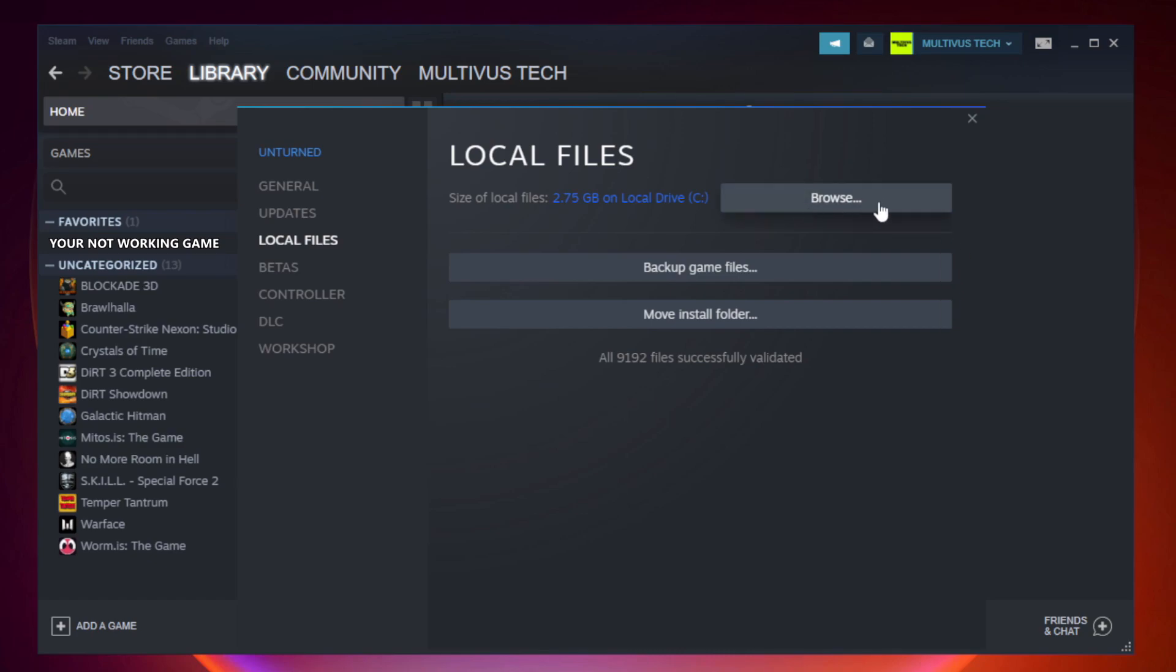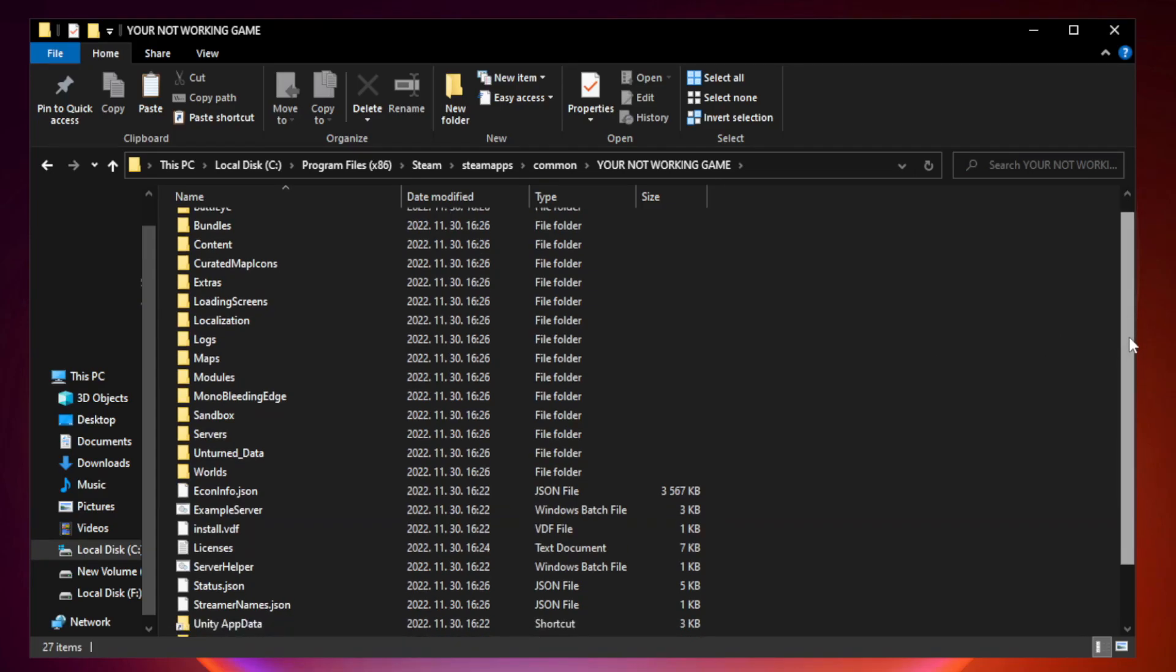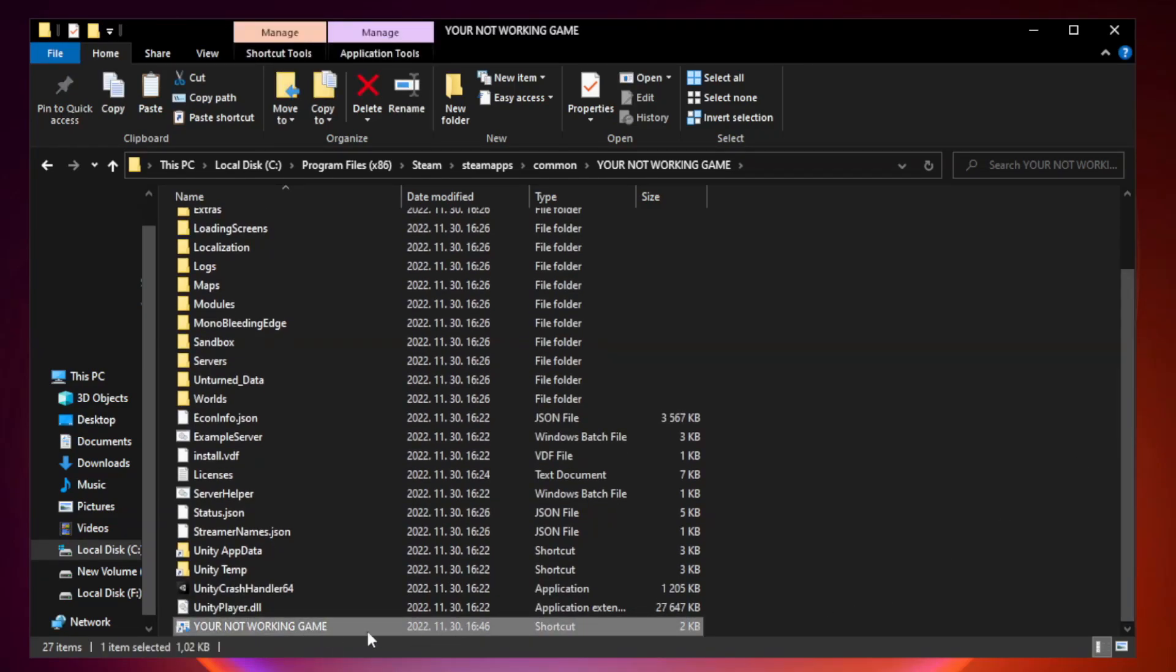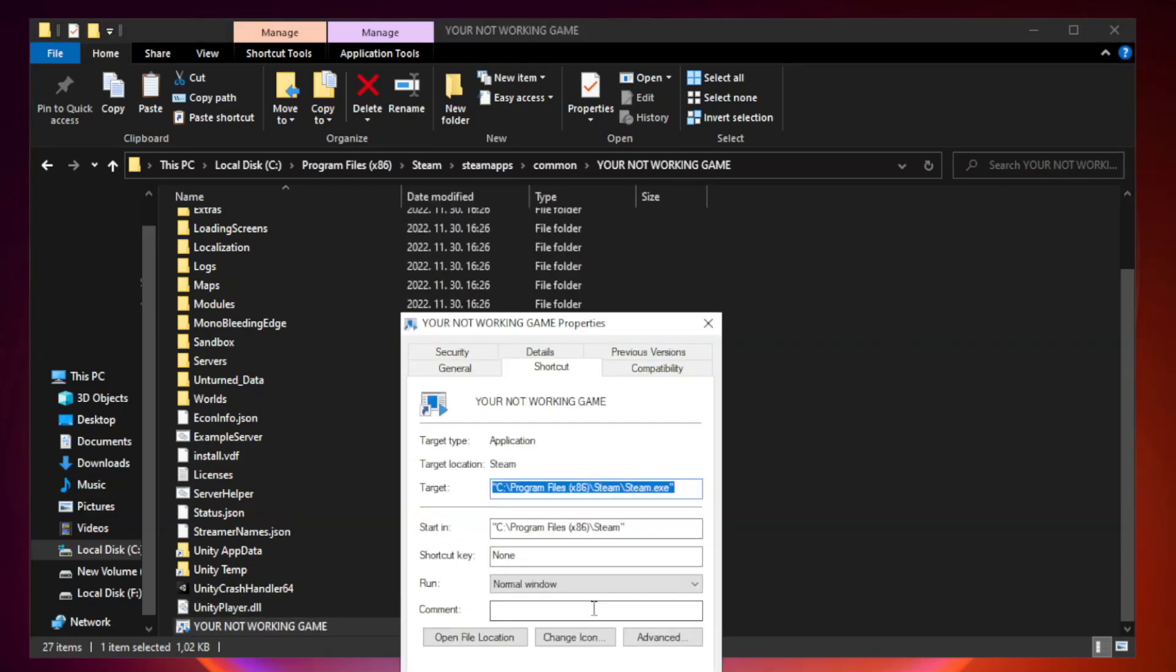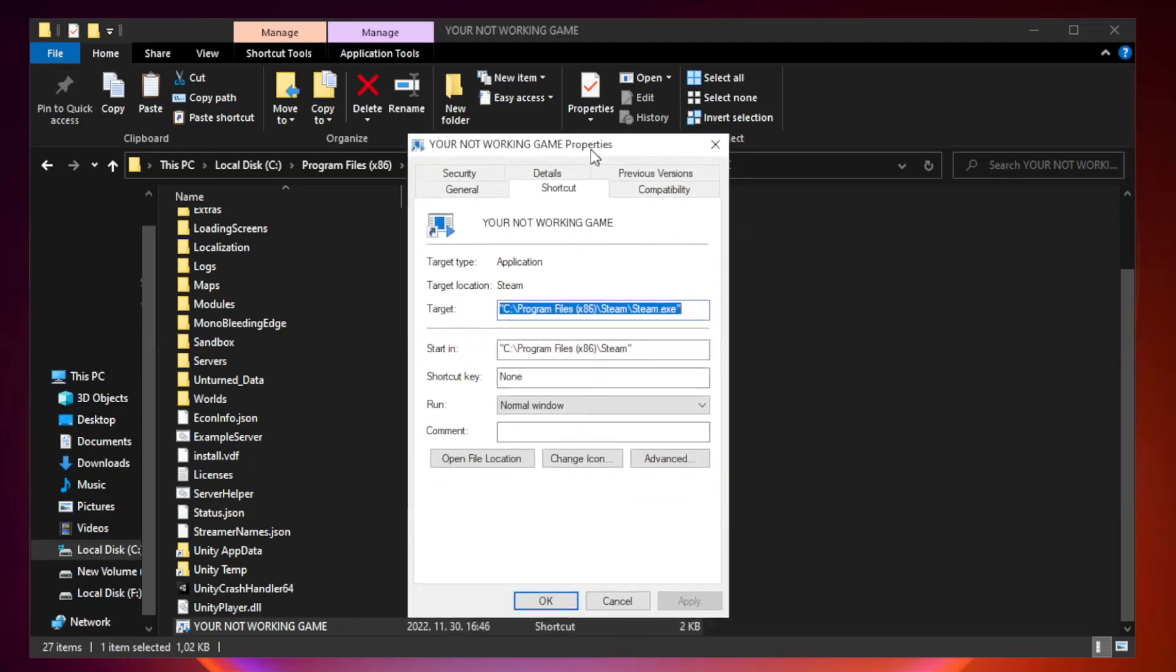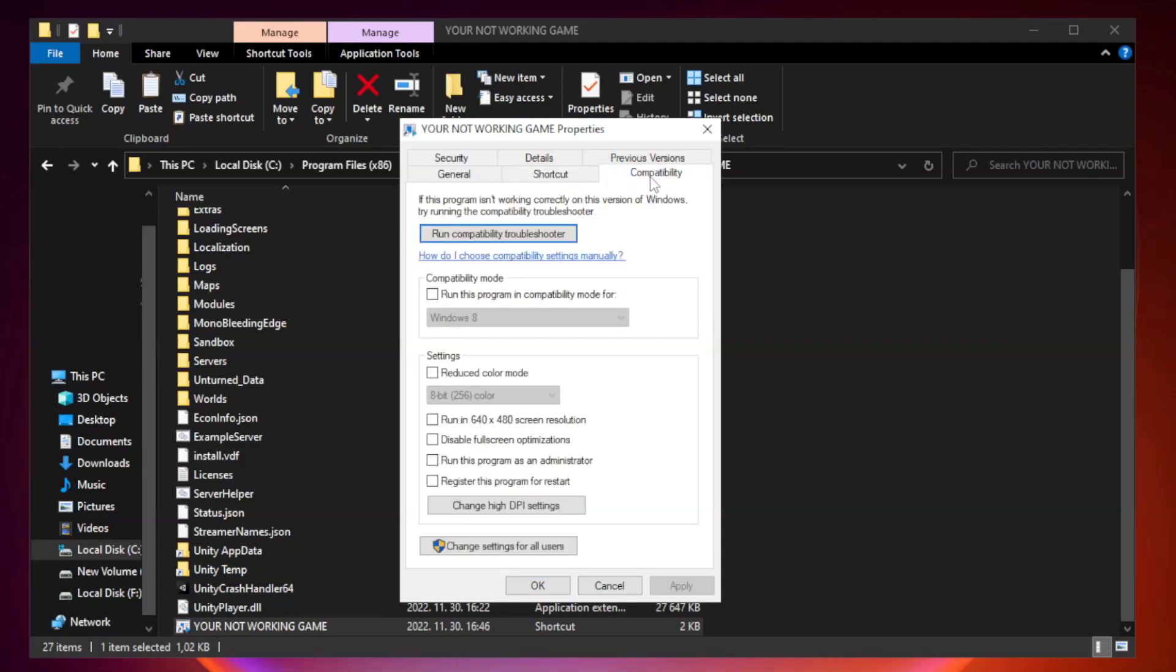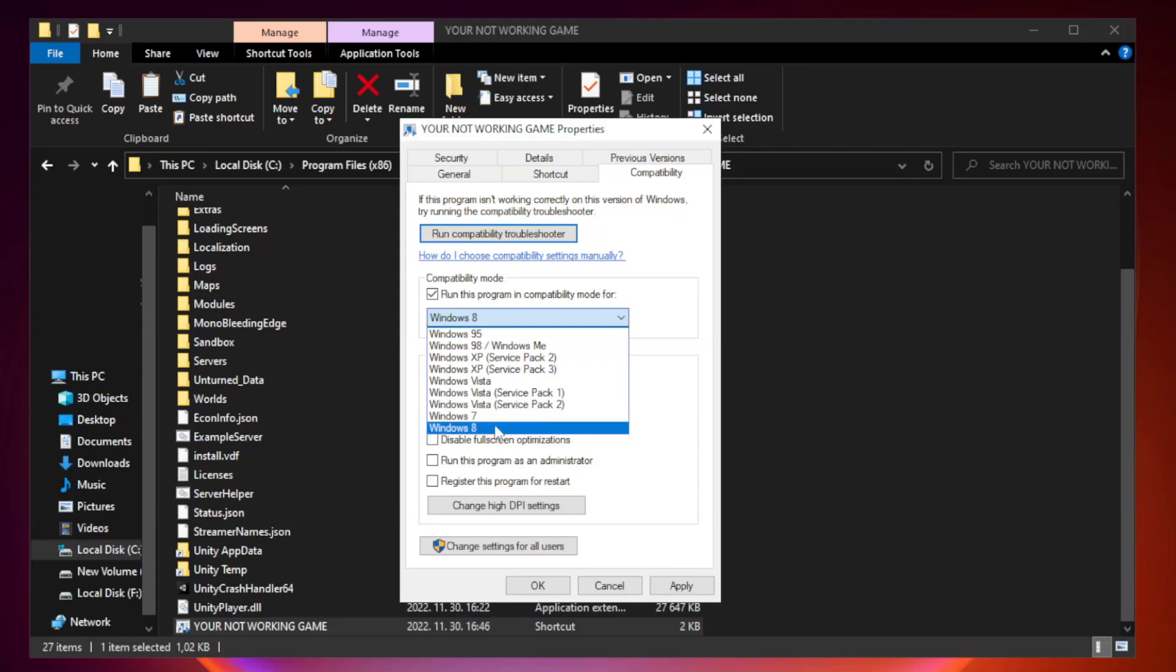Click browse. Right-click your not working game application and click properties. Compatibility. Check run this program in compatibility mode. Try Windows 7 and Windows 8.